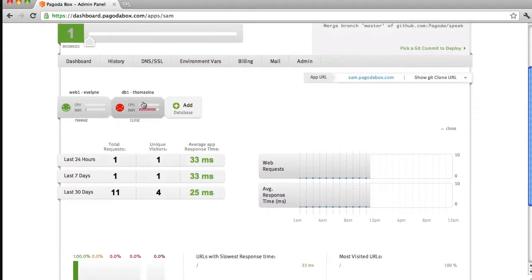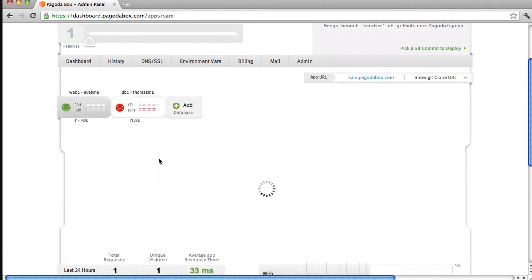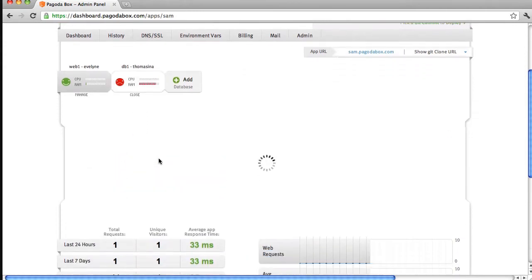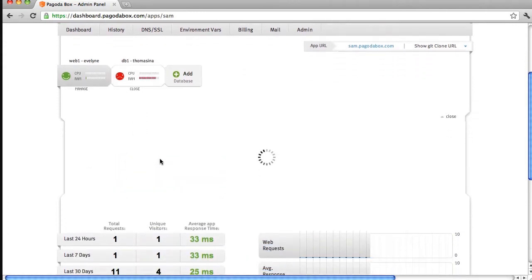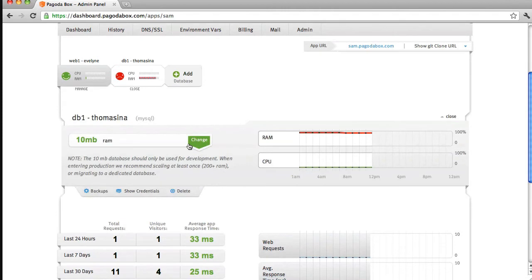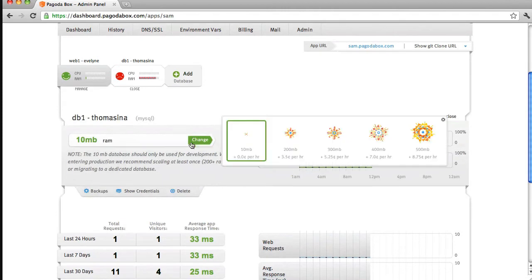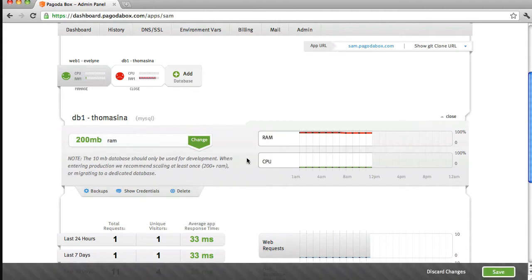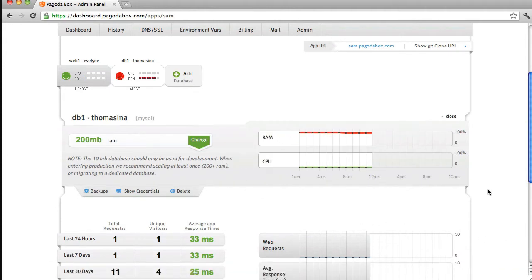To increase the amount of RAM available for my database, I'll select my database component, and after it loads, I can select from the available options how much RAM I'd like to increase. I'll select 200 megabytes, which is the minimum that we suggest for using in a production environment, and save the change.